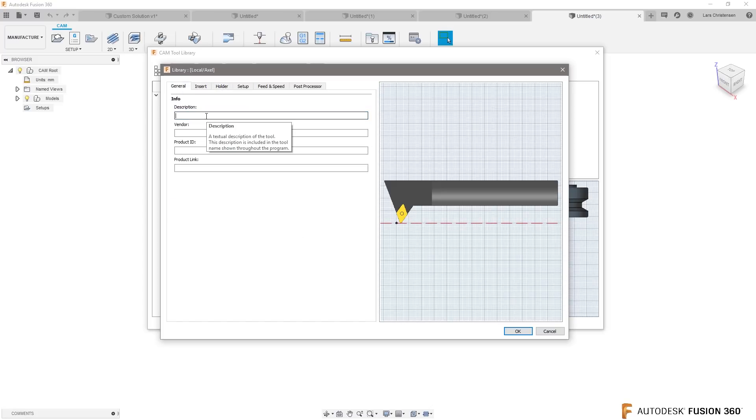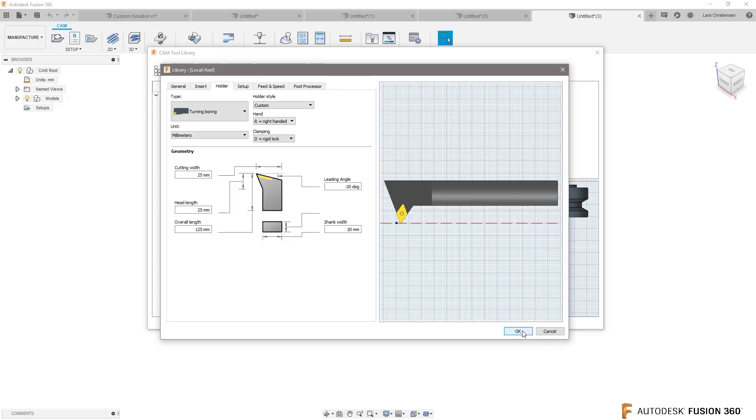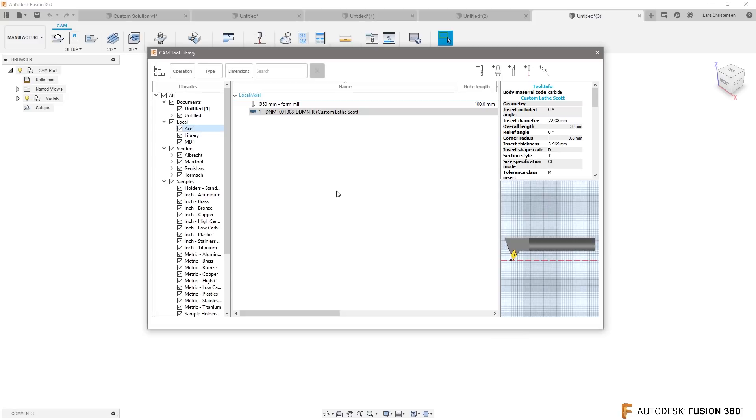You can call it whatever you want in here. And it gives you an opportunity to create this. This is where I think you want to look for this. And you can get your specific turning tool in there that is now available when you're doing turning. It's under axle you create your own.